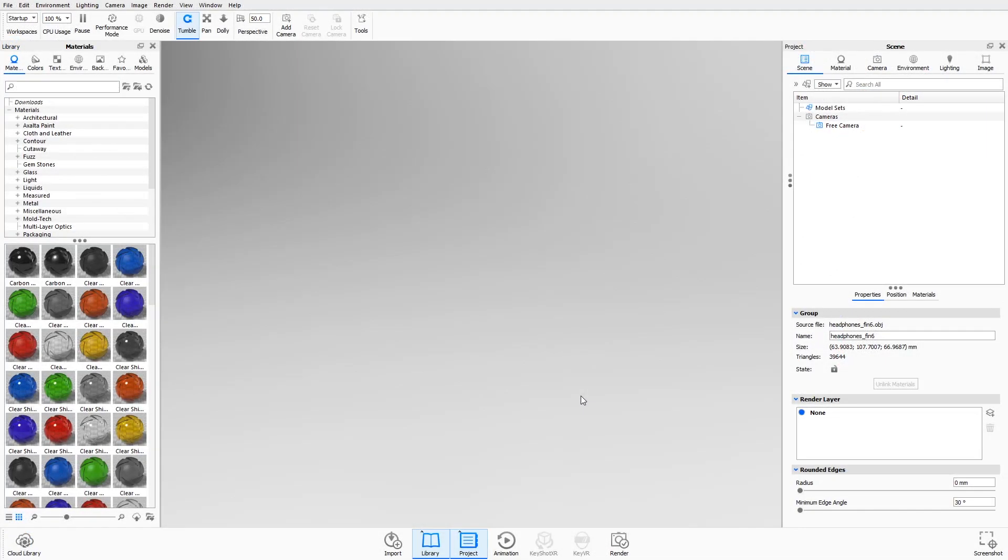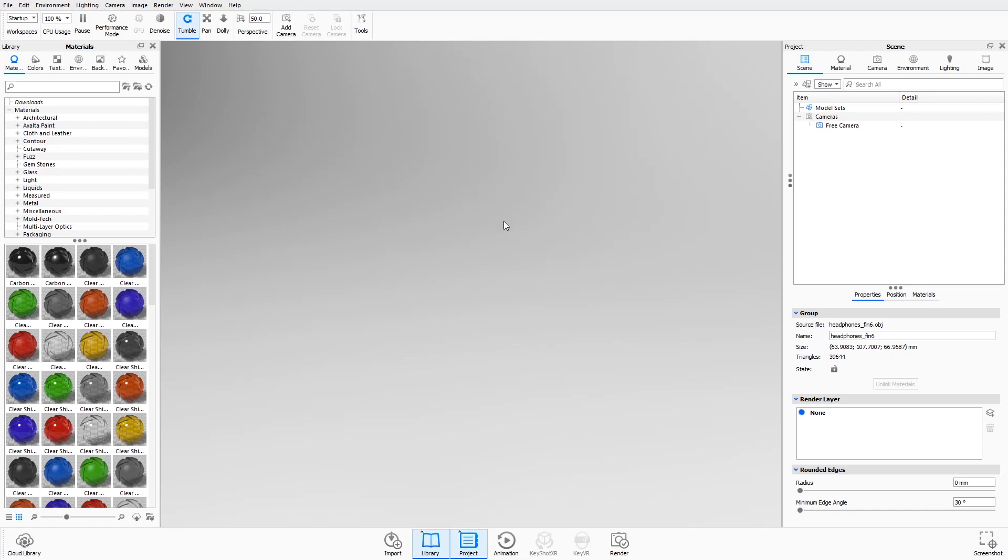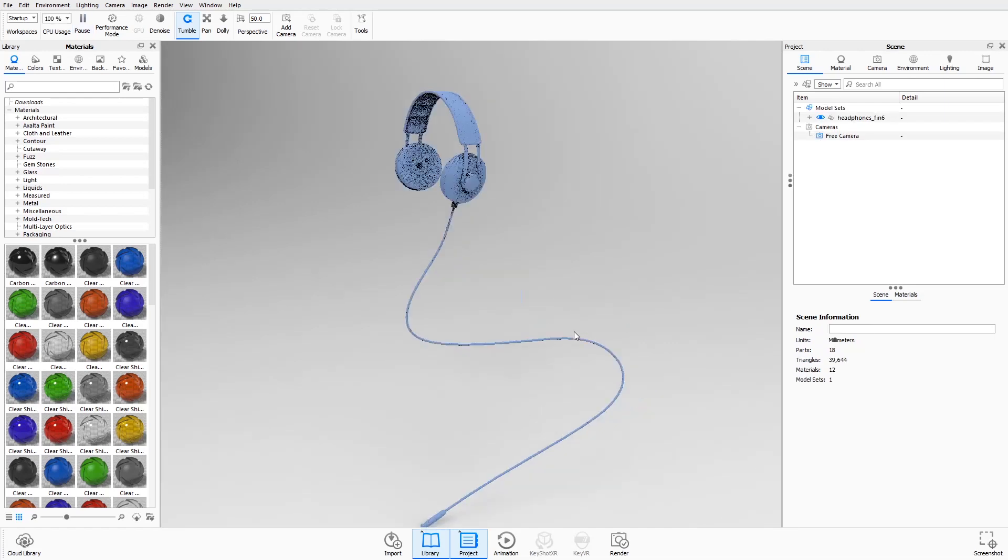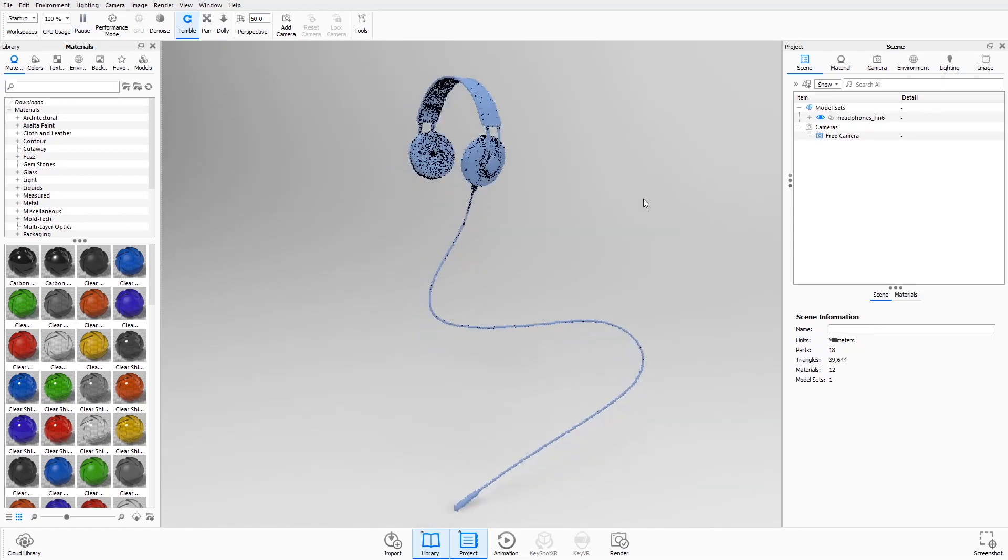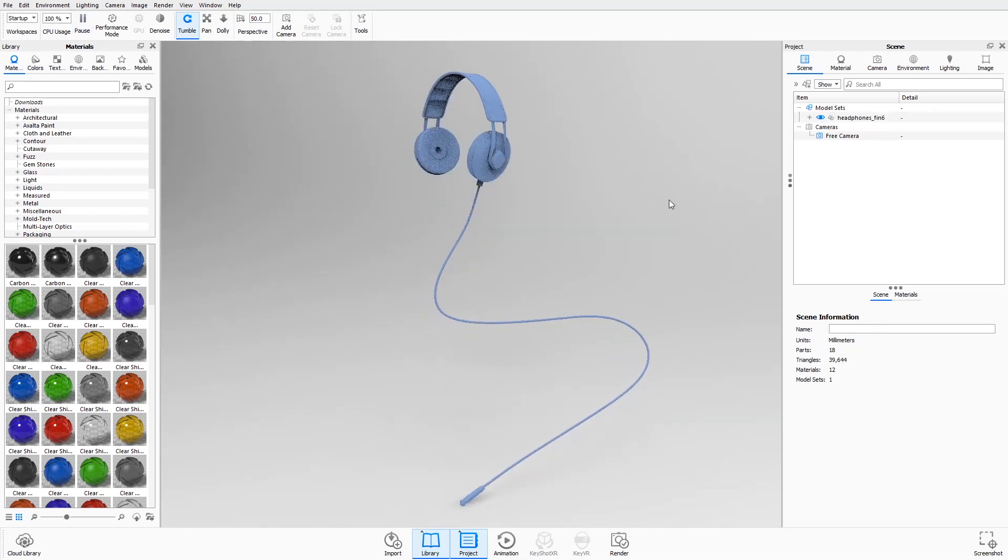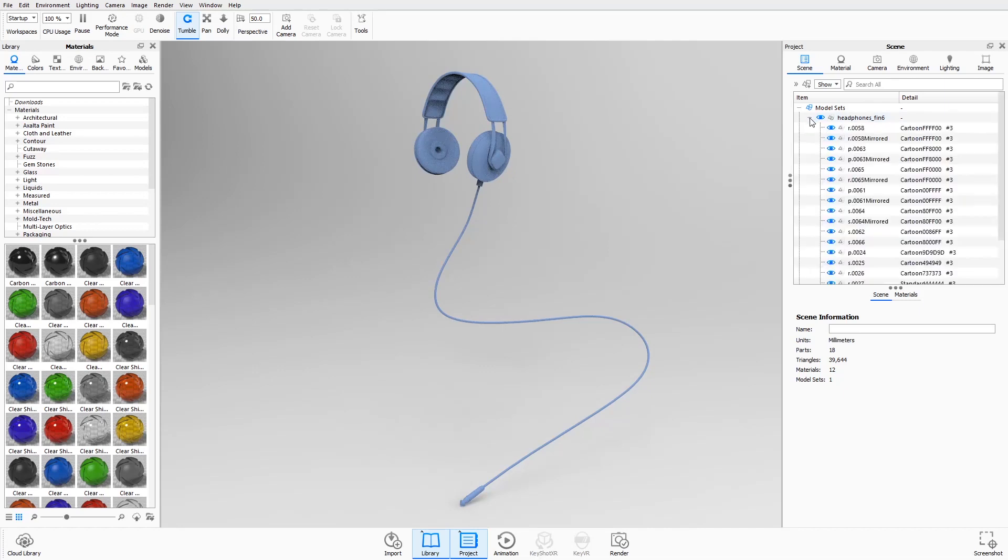Once you've opened Keyshot, go to File, Import, and select the model. Once you've pressed Open, this prompt will appear. You can go through these dropdowns or press Import. Now that we've entered our scene, we can expand this dropdown and see which part is on which layer.